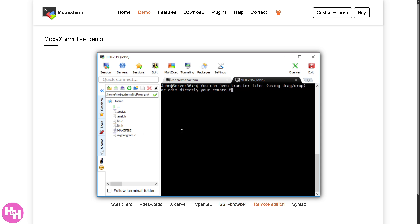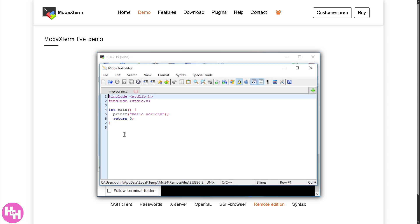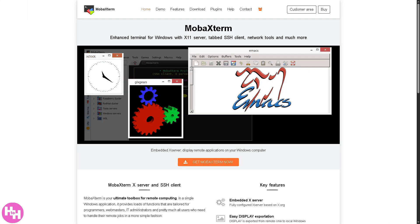So we're going to talk about the key features, how to set it up, and some cool tricks to boost your workflow. If you're ready to level up your terminal game, let's get started.